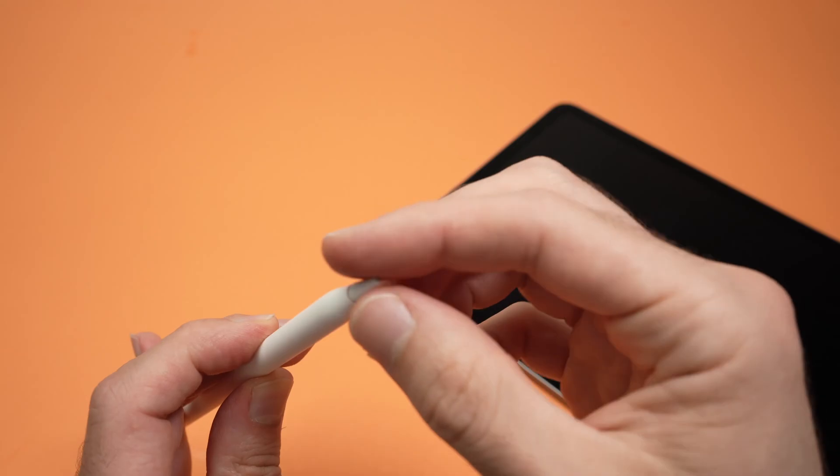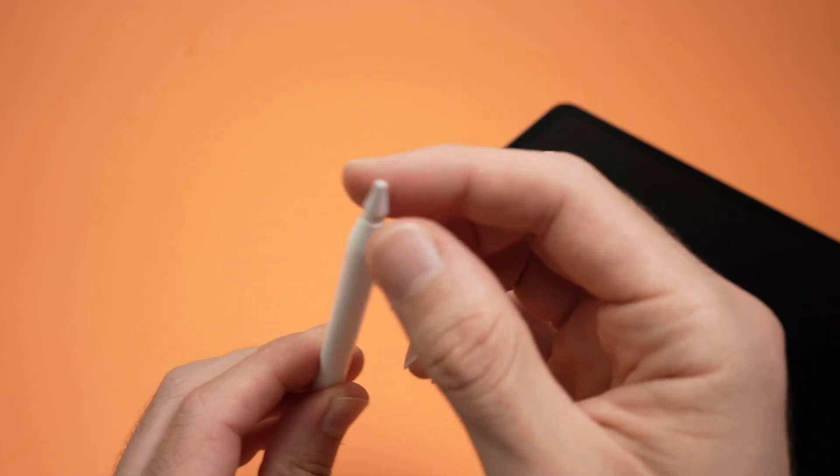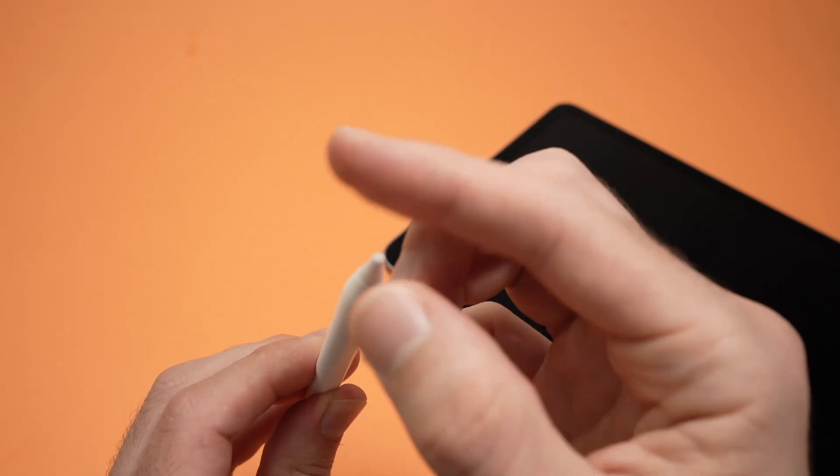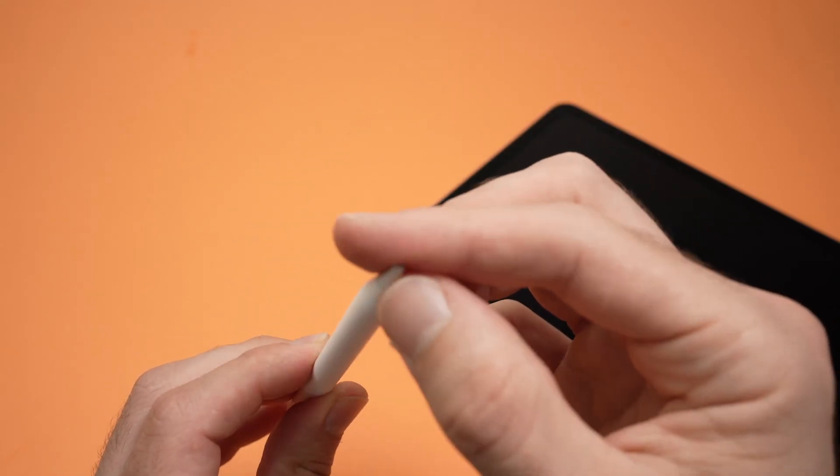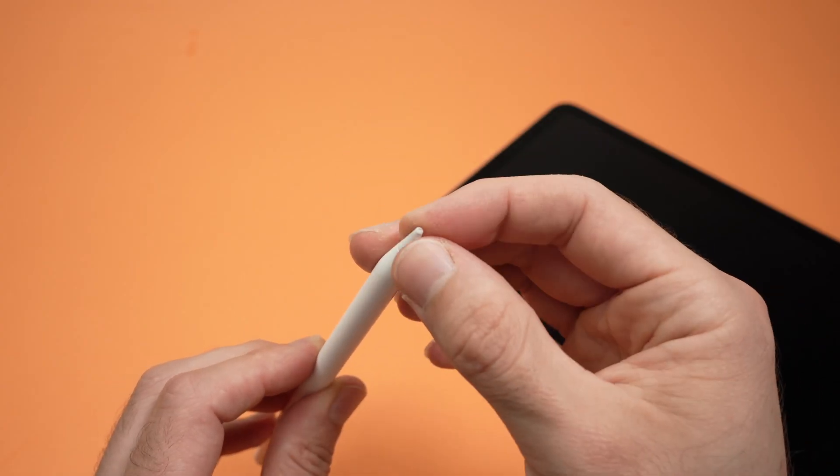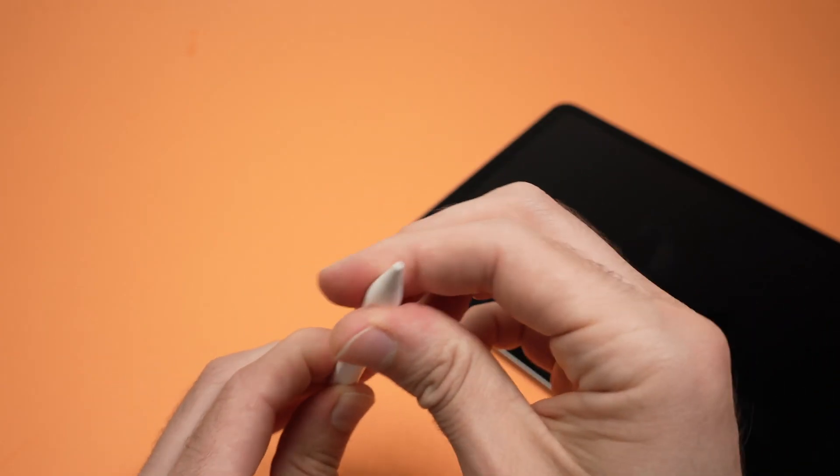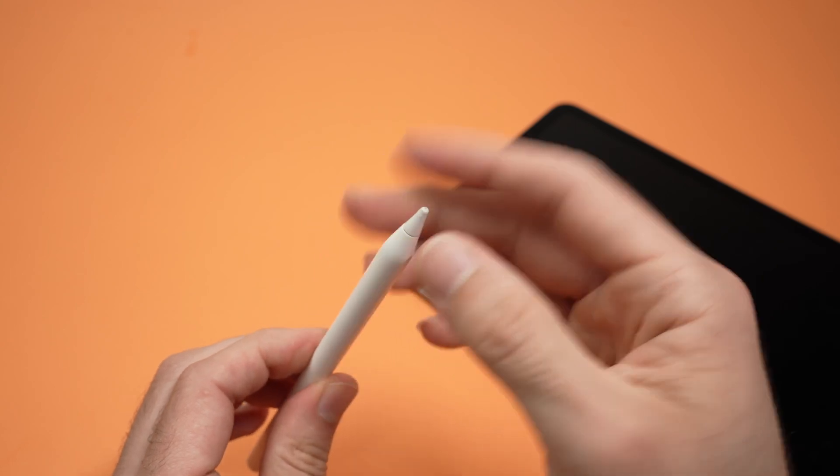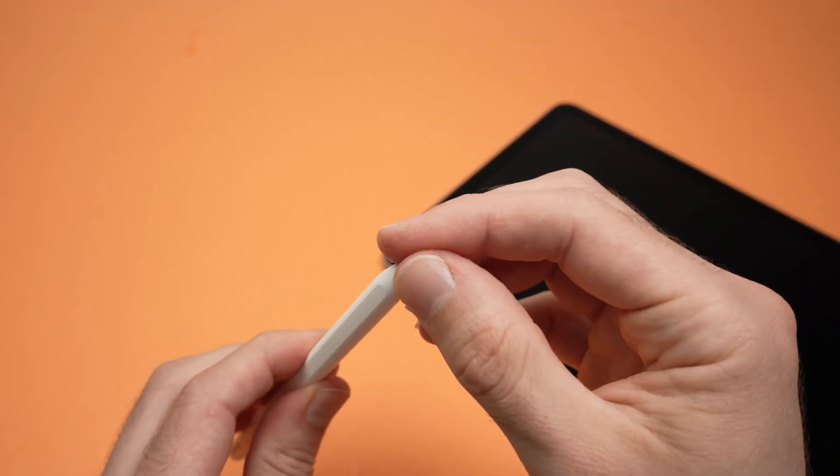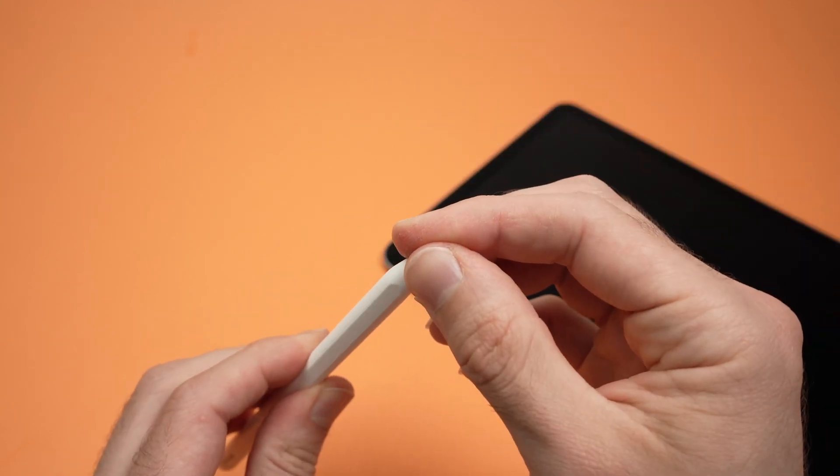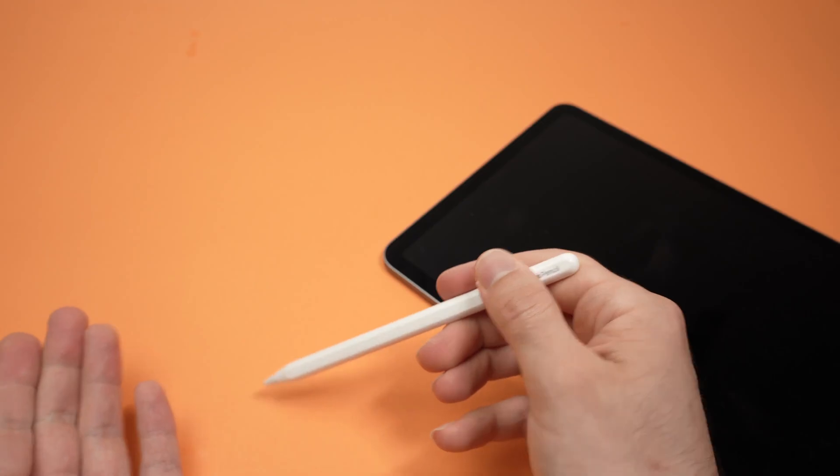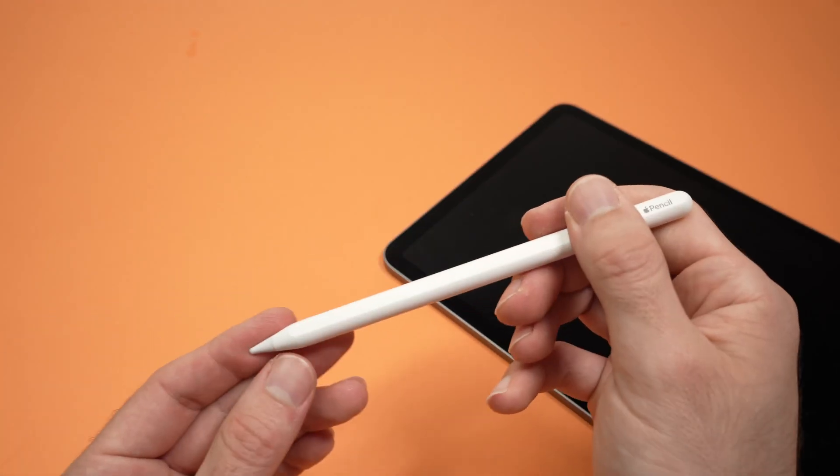Then it's time to screw it back in. Put it back, turn it clockwise, and once you feel some resistance, stop screwing in. Do not apply too much pressure. Once you arrive at the end, that's it. If the tip gets unscrewed when you're using it, it will stop working.